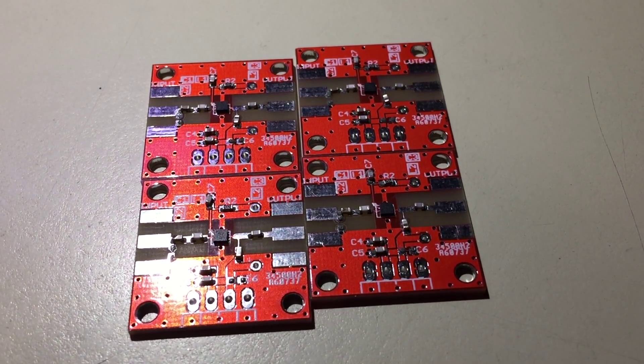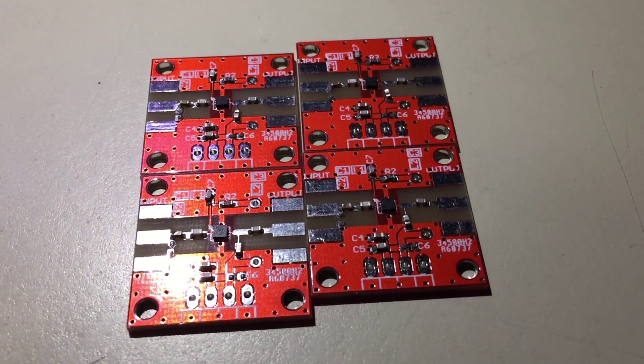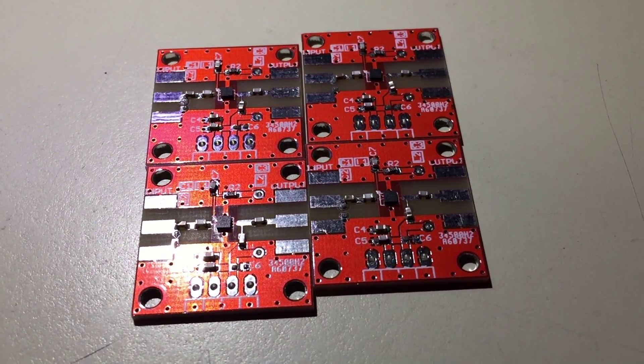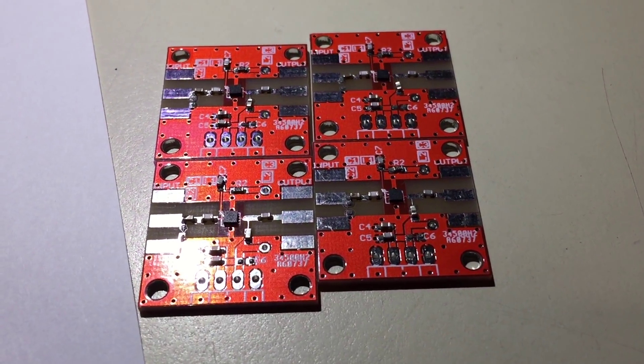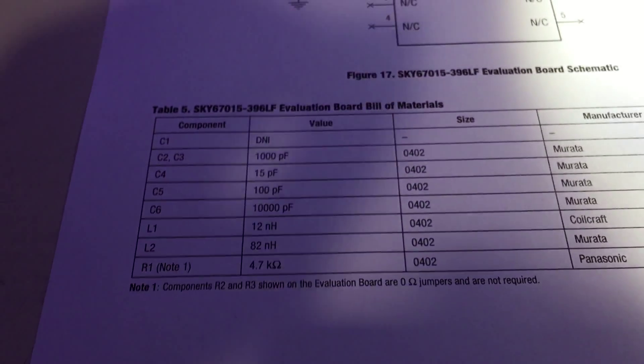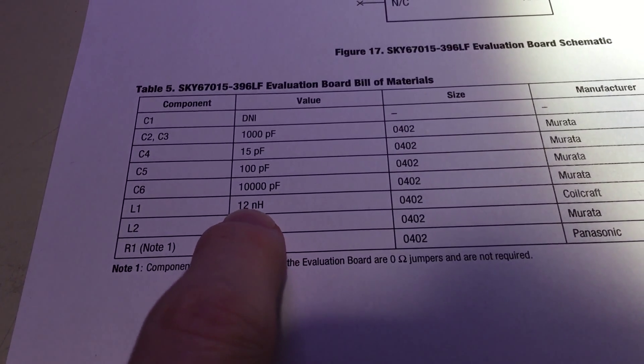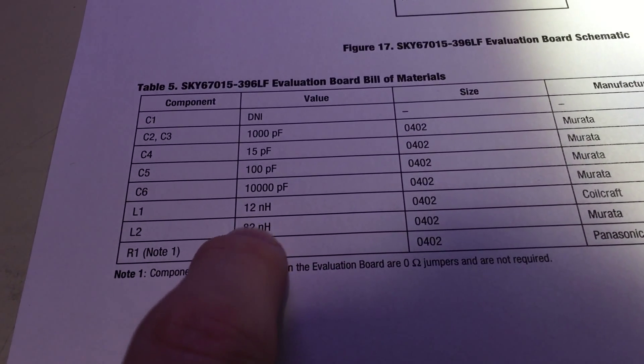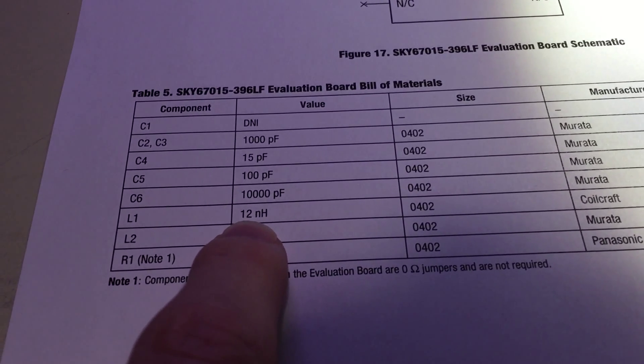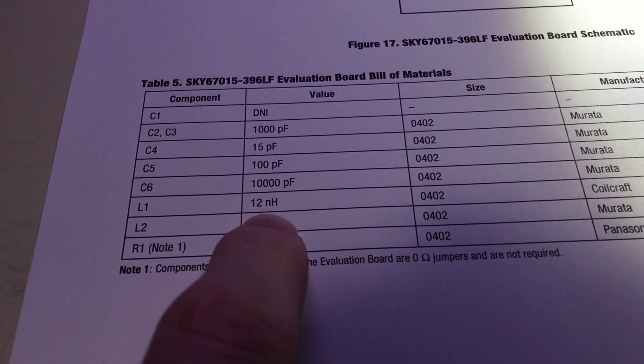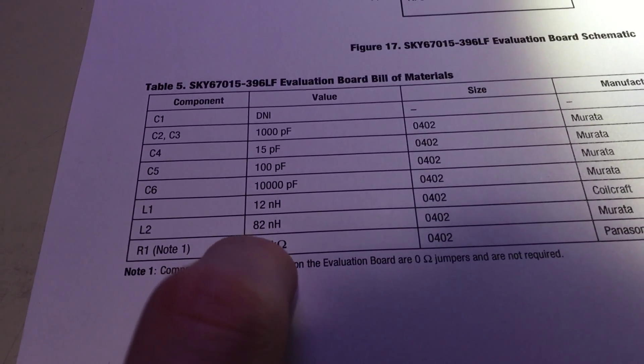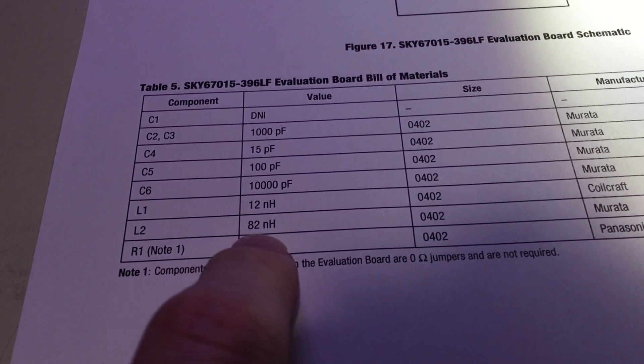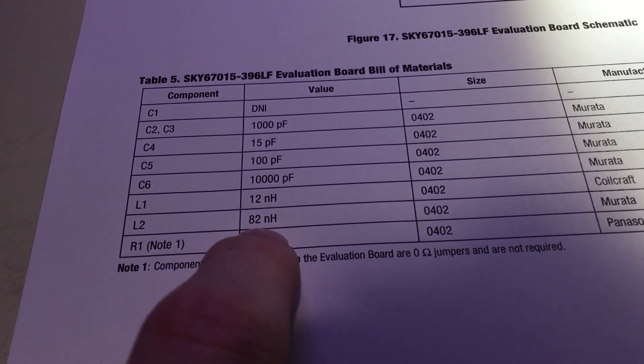So we've got all the components placed on there. I had to do one substitute, well, two substitutions. I didn't have any of these inductors so I used a 15 nanohenry and a 63 nanohenry.